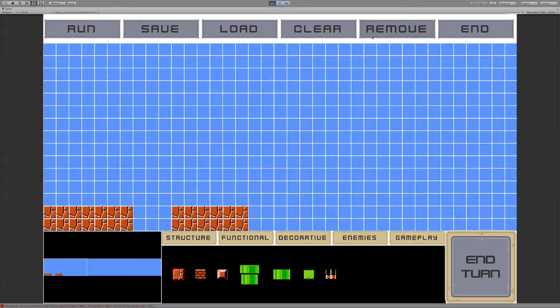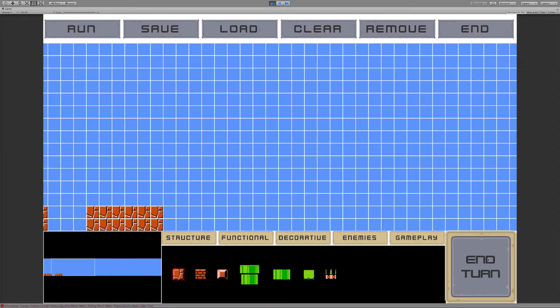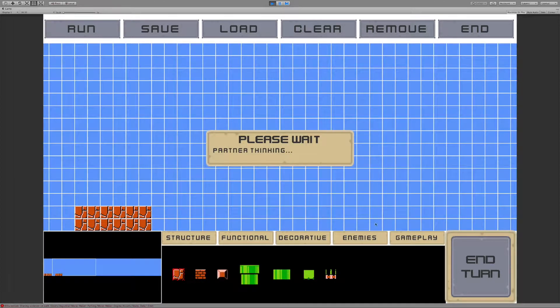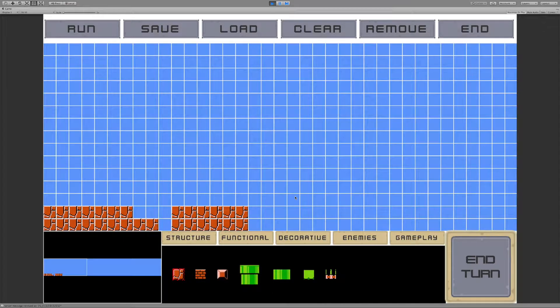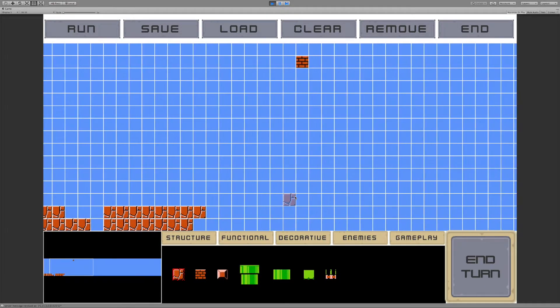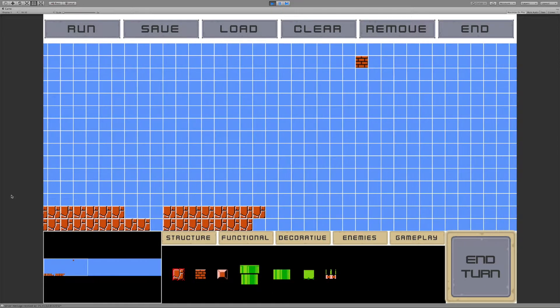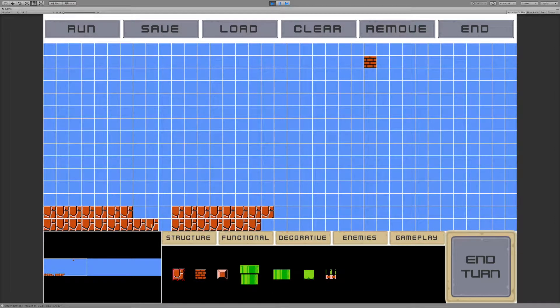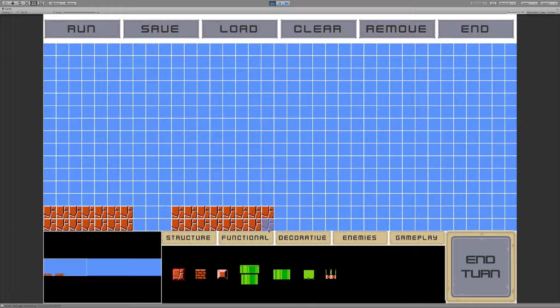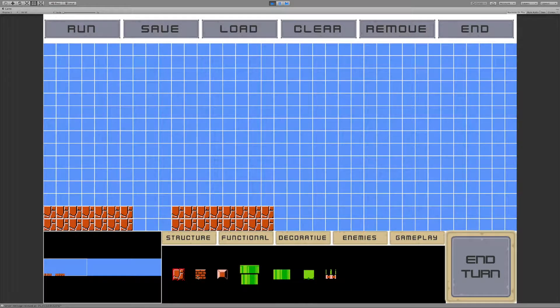Now we still have the AI level design partner in here as well. So we can hit that and it'll make some suggested additions. So if I remove these suggested additions, it gets negative reward and it gets positive reward for when I keep them.